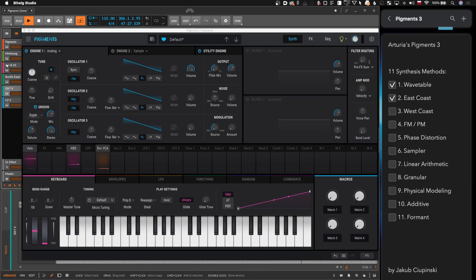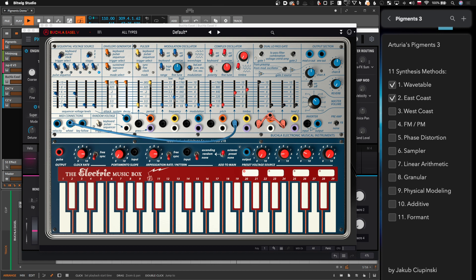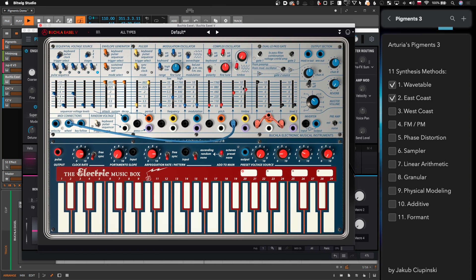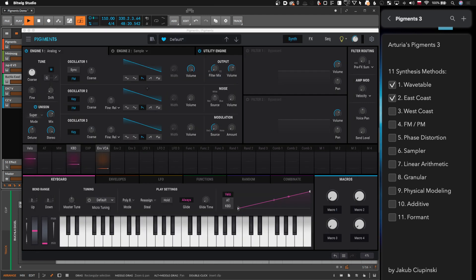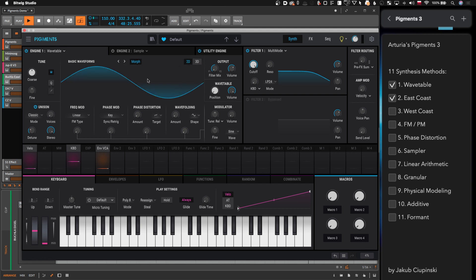Now let's talk about west coast. When we think about west coast we usually mean Buchla and the legendary Easel. There are two iconic elements of Buchla synthesizers: one is the complex oscillator with wave folding — starting from a sine wave and wave folding — and the other is the low pass gate. The low pass gate is a combination of a very shallow filter, only six dB per octave one-pole filter, and it's a hybrid between a VCA. Arturia imitated that here as well, starting from a sine wave.